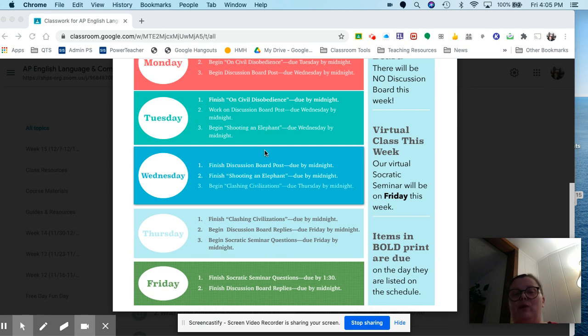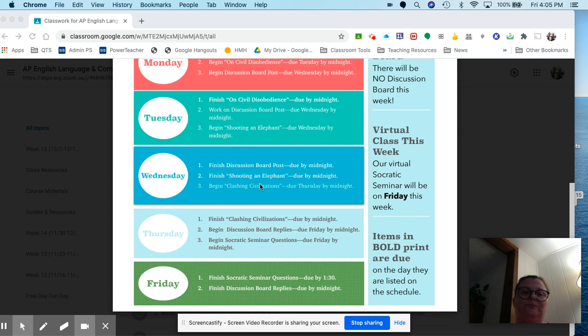For that one, you're doing a three-step annotation, a soapstone, and answering some questions.